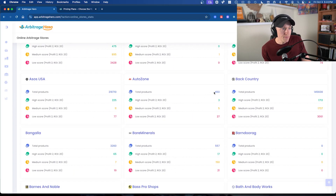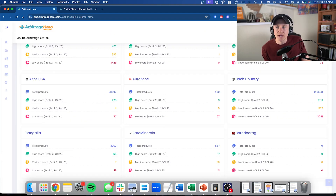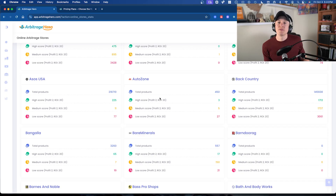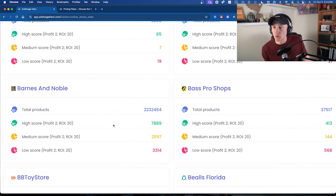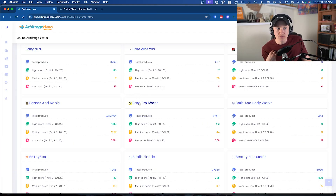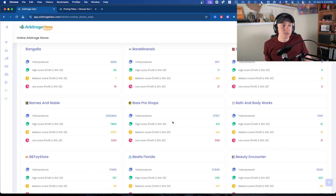Let's look at a common one — AutoZone. There are 450 total products from AutoZone; three match a high score, meaning a profit of $2 or an ROI of 20%, five are a medium score, and 27 have a low score. A store like Barnes and Noble has 7,889 high-score items. If I was going through Arbitrage Hero, I'd want to go to the stores I know first and see the ones with the most high-score items, since they have the highest potential for products I'd actually want to buy and send in.